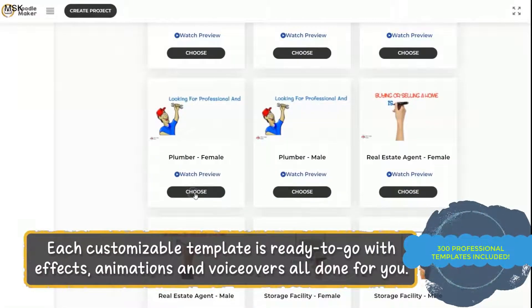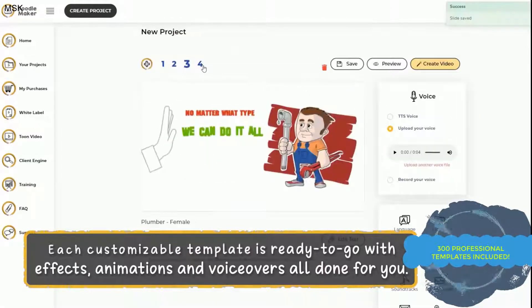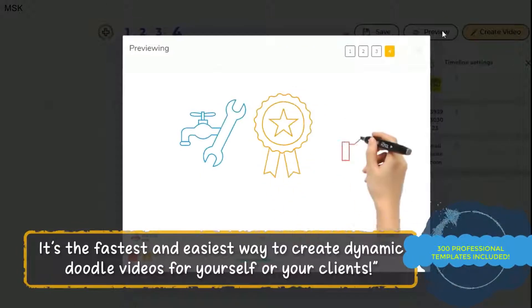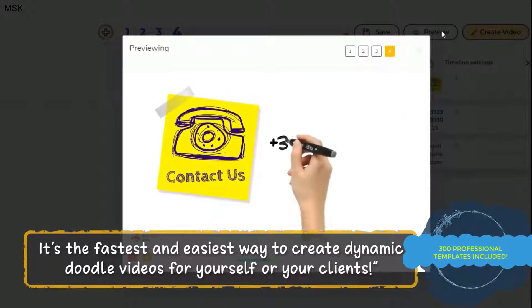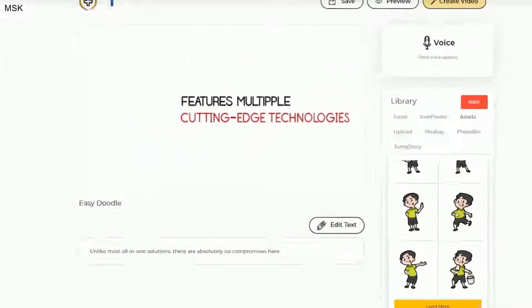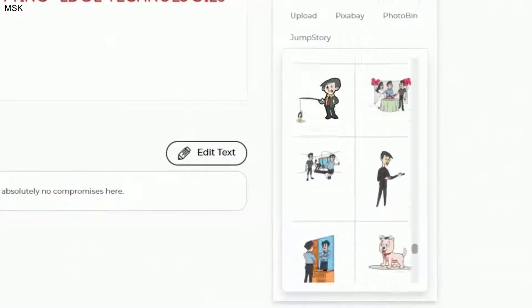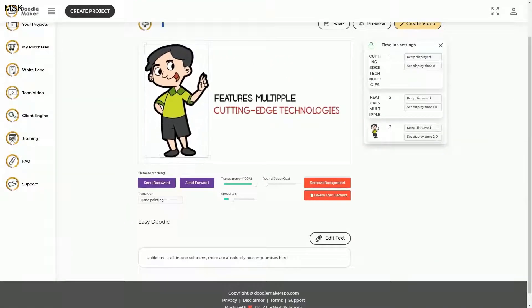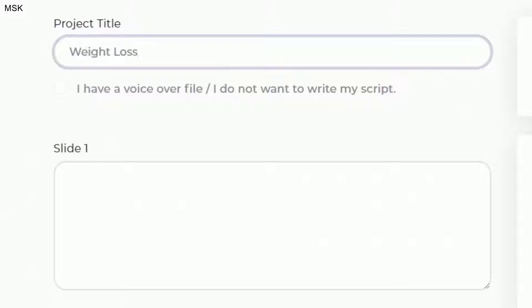These stunning video templates come with ready-to-go effects, animations, and professional voiceovers — all done for you. It's the fastest and easiest way to create dynamic, colorful doodle videos for yourself and your clients at record speed. Every template is fully editable in our drag-and-drop canvas editor, and you can see your changes in real time.